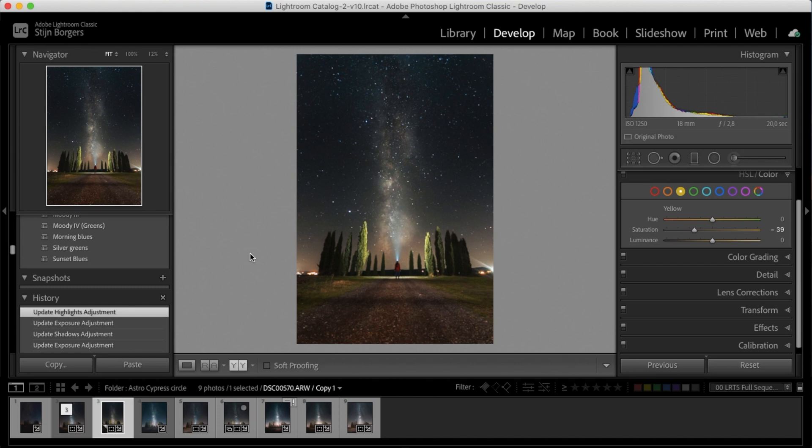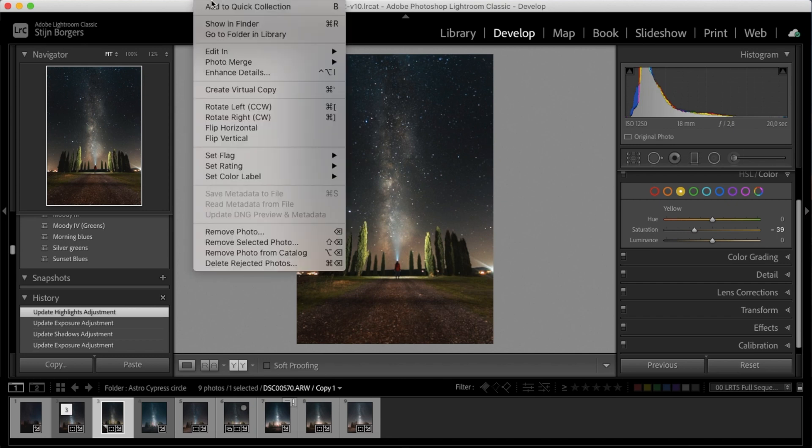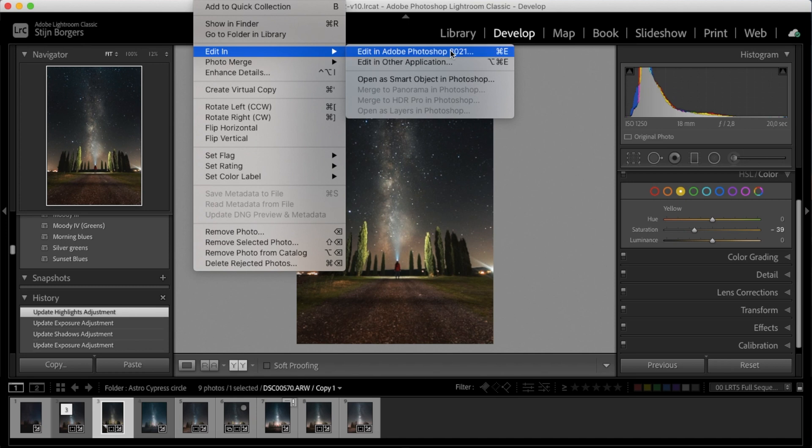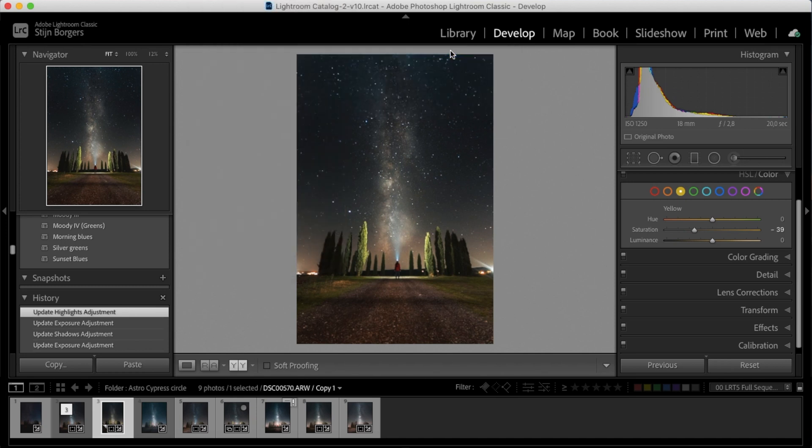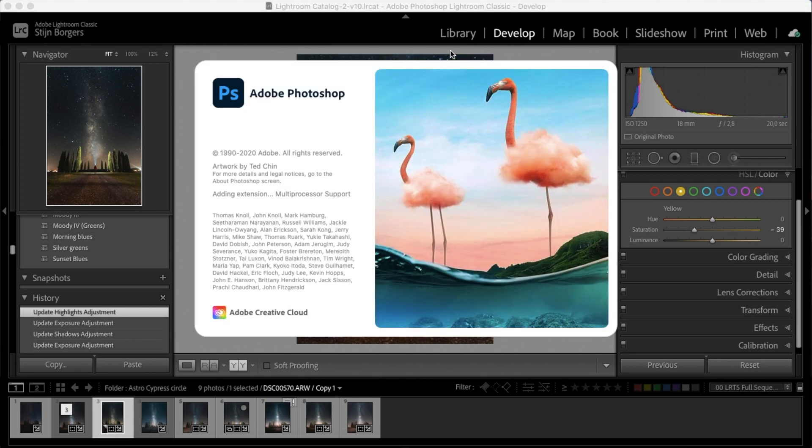Here we have our edited Milky Way photo that we finished editing in Lightroom in the last video, and we're ready to really make this photo pop. So let's go into Photoshop. You can do that by simply clicking on photo, edit in, and edit in Adobe Photoshop, and the image will now open in Photoshop.